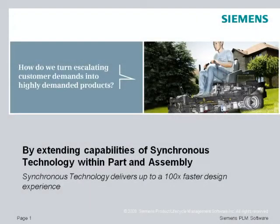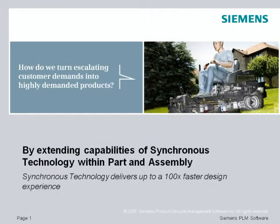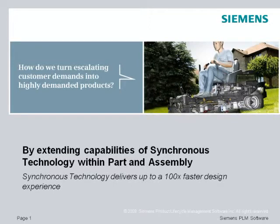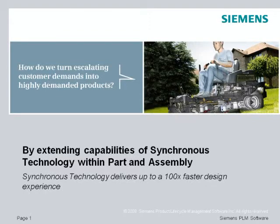How do we turn escalating customer demands into highly demanded products? Extending the capabilities of synchronous technology within part and assembly, Solid Edge delivers up to 100 times faster design experience.